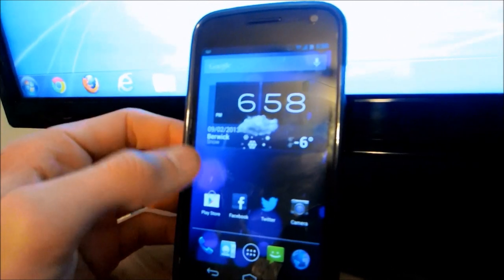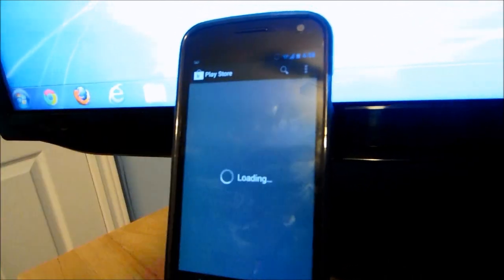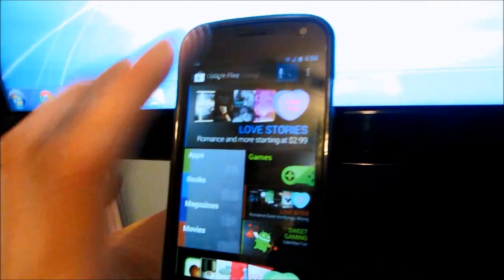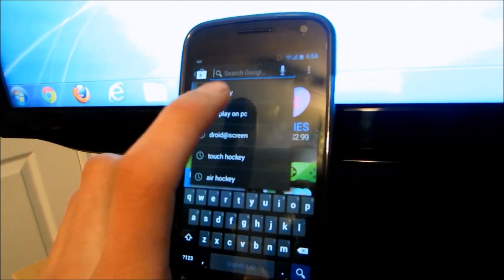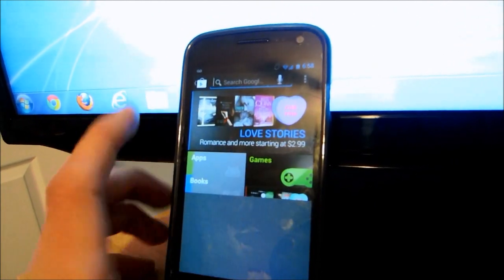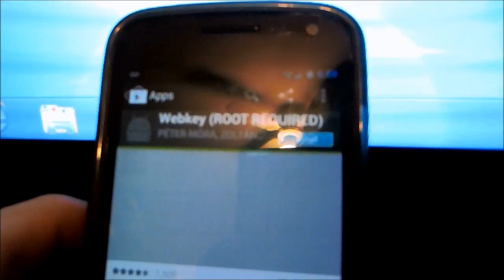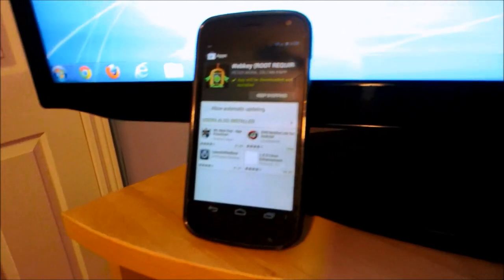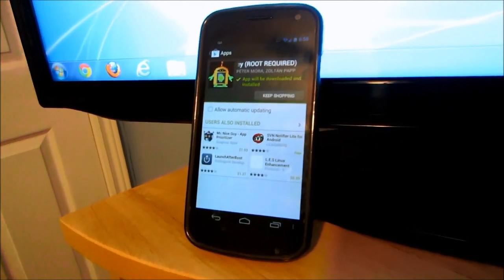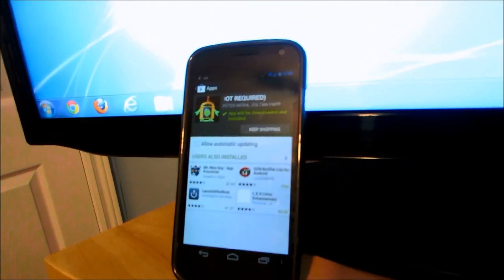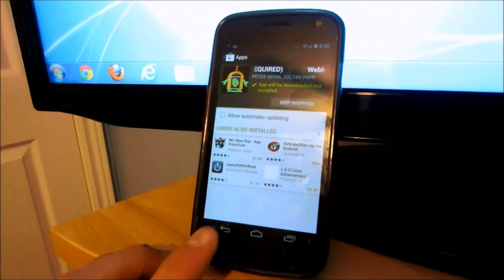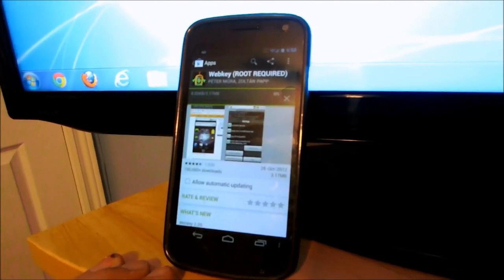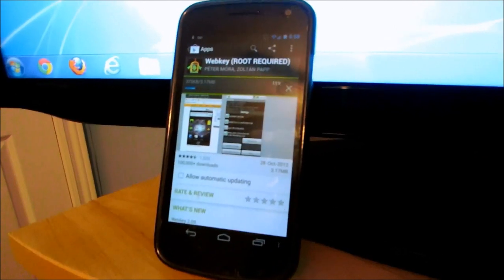All you need to do is go into the Android Market, search for an app called Webkey, W-E-B-K-E-Y, all one word. Now just install the first one that looks like this. Root required, you do need to be rooted for this. If you do not already have a rooted phone, just go check out a YouTube video on how to root whatever device you have, and it should not be too hard.